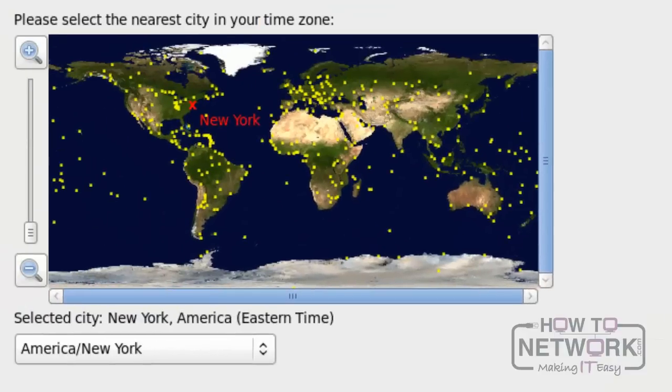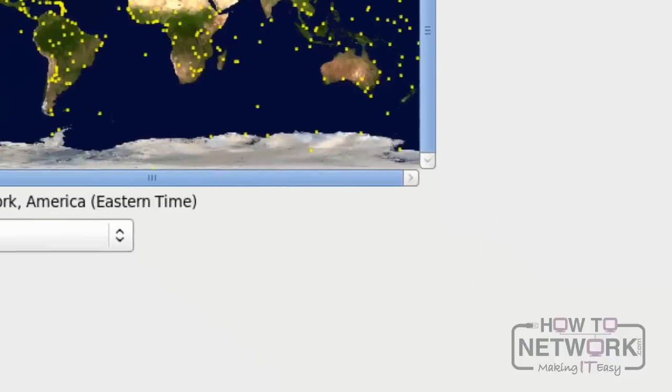Select the time zone to continue. Here, I am using American time. Then click Next.